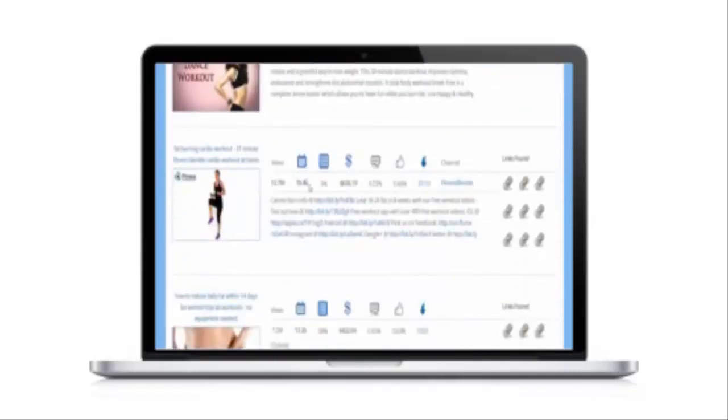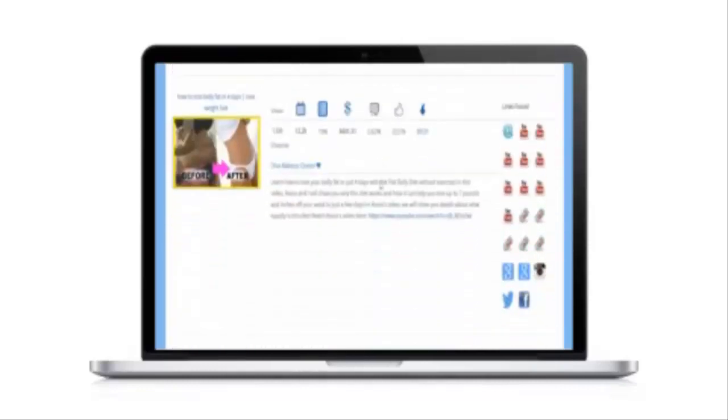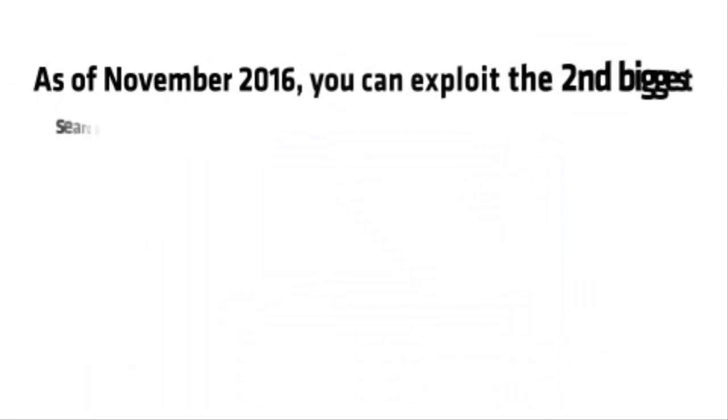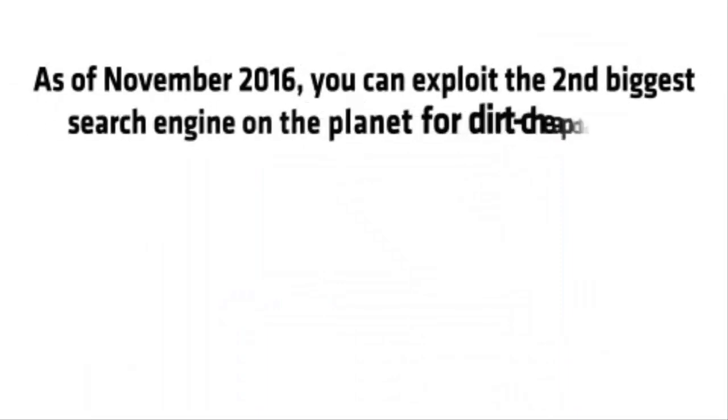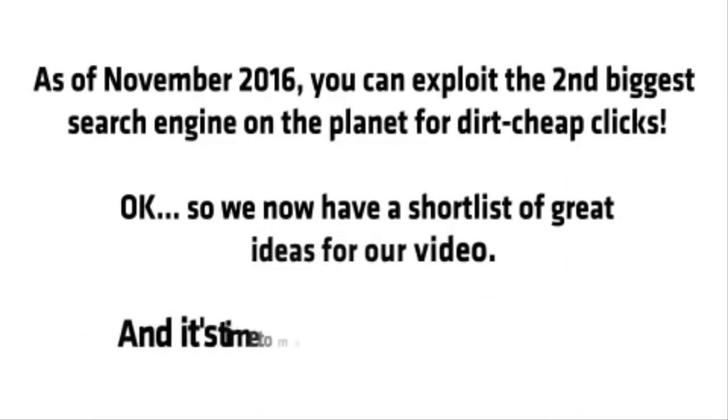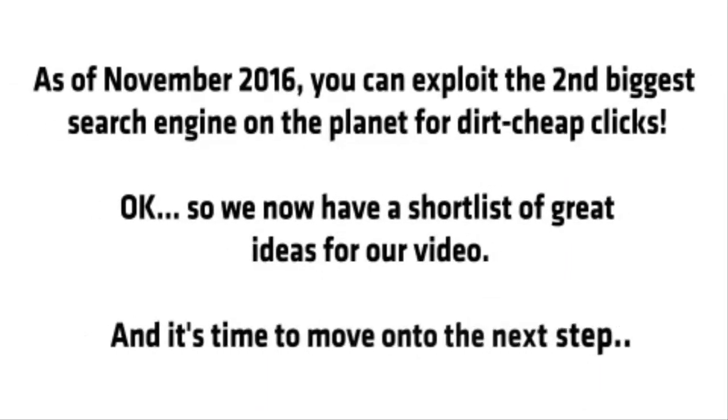Titan also lets us export any keywords and videos to later target using my YouTube ad system. Now there are very few people using this method, so as of November 2016, you can exploit the second biggest search engine on the planet for dirt cheap clicks. Okay, so we now have a short list of great ideas for our video, and now it's time to move on to the next step.